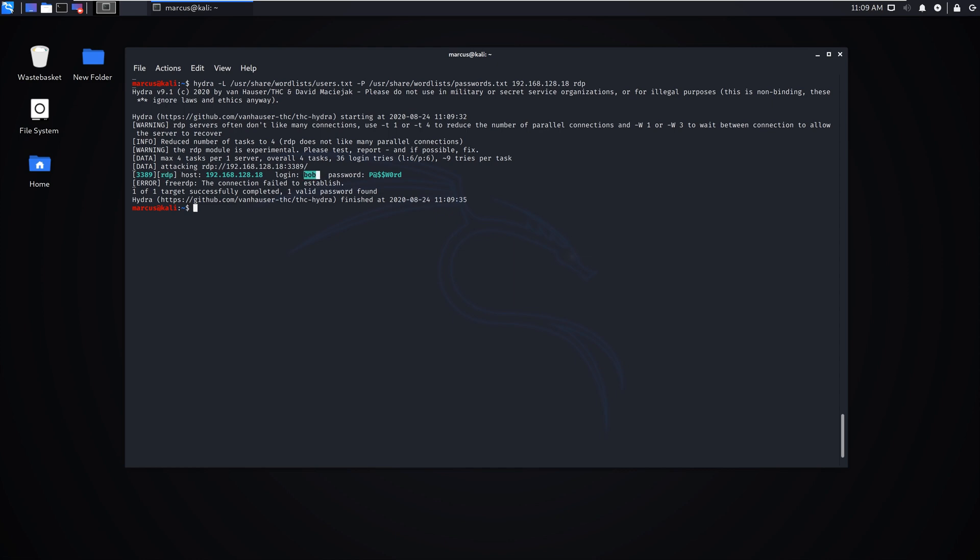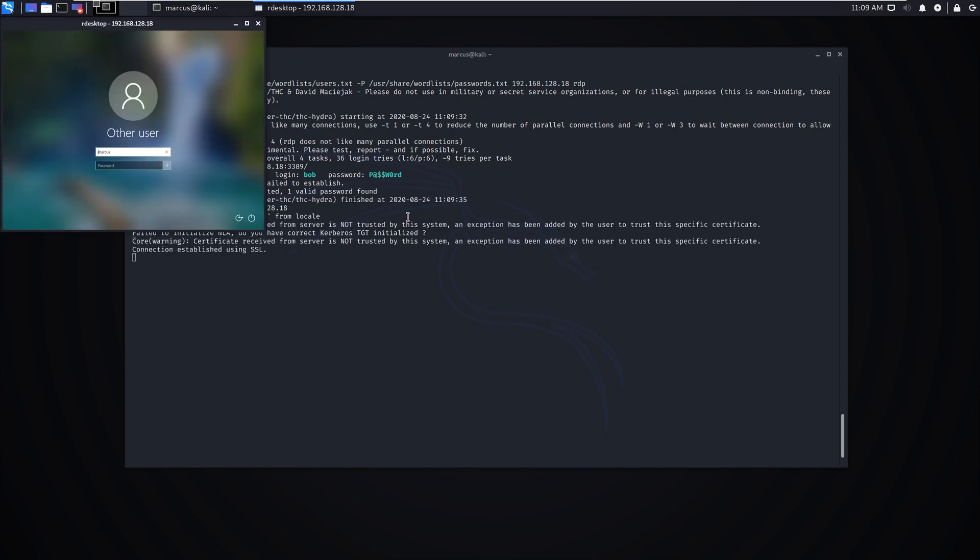If we just go to our desktop and connect to this one 192.168.0.18, and if we take my name out, stick bob in, and put in password, as you can see I'm already connected on the other screen, but let me just say yes.